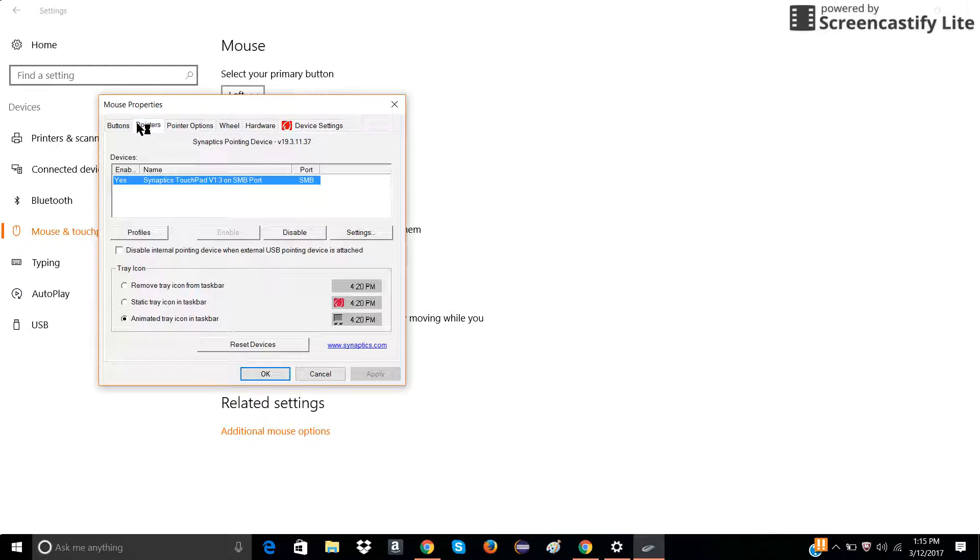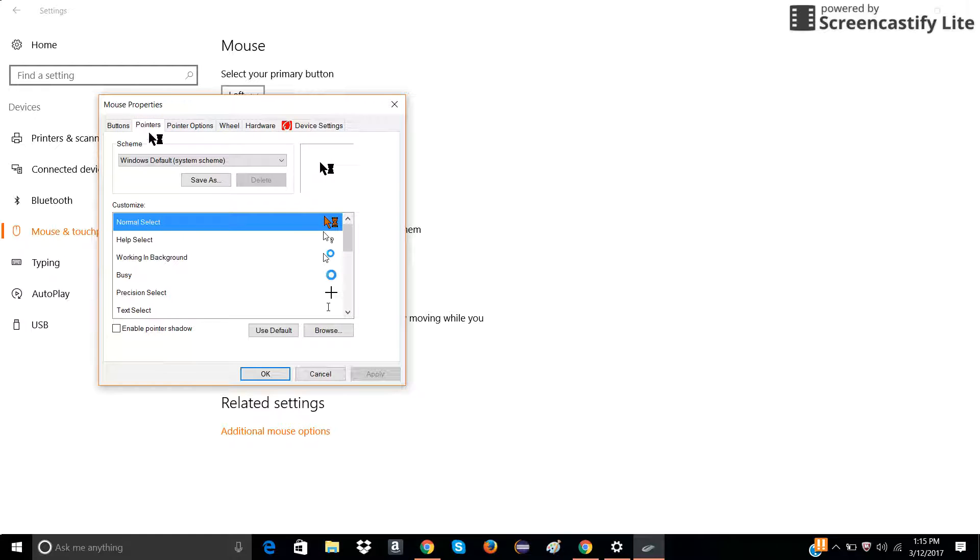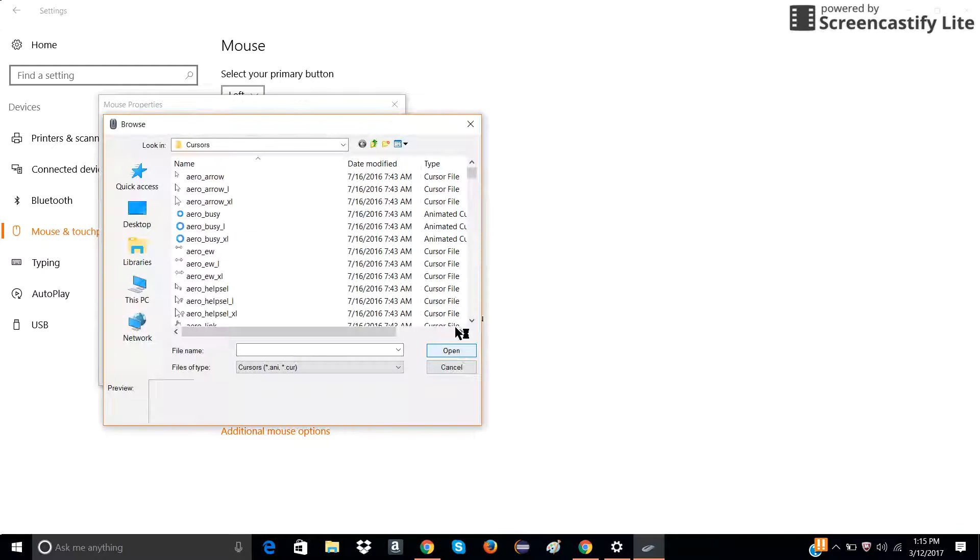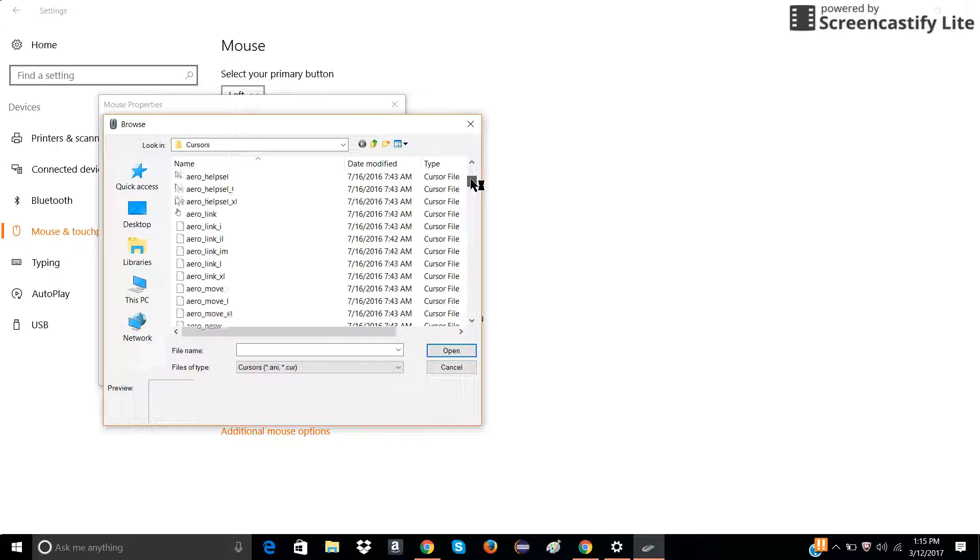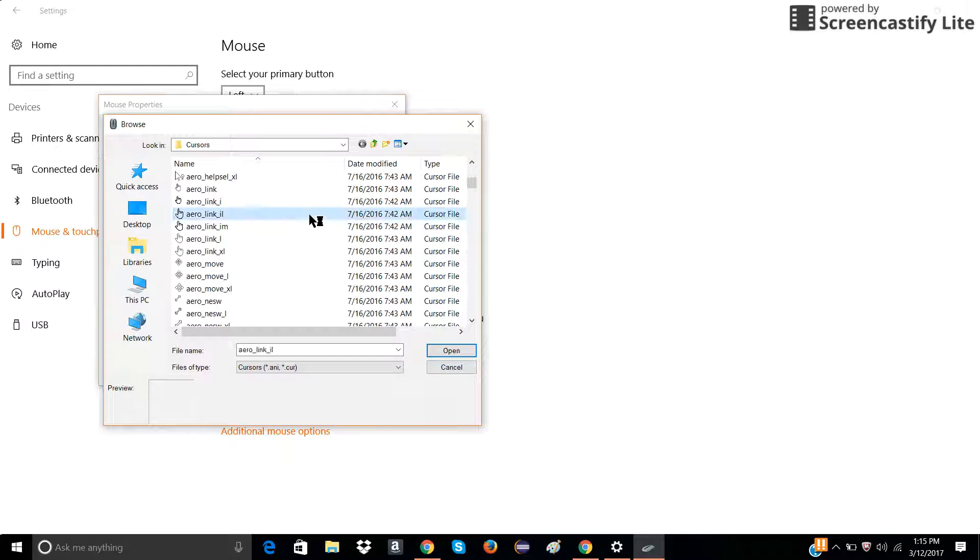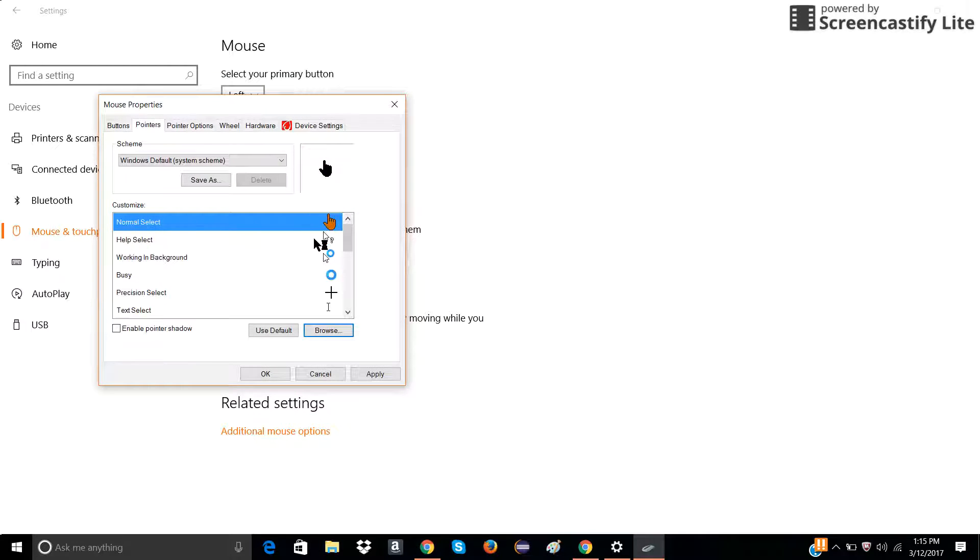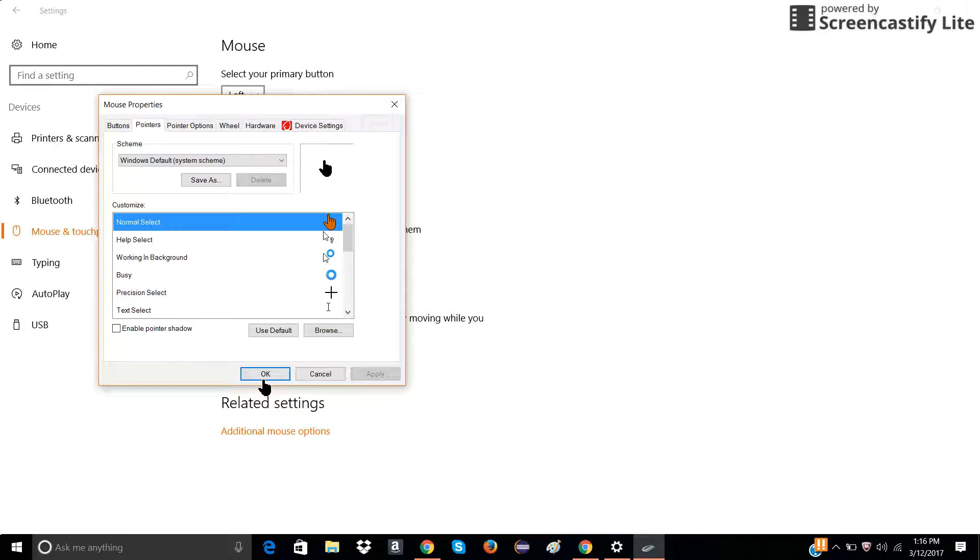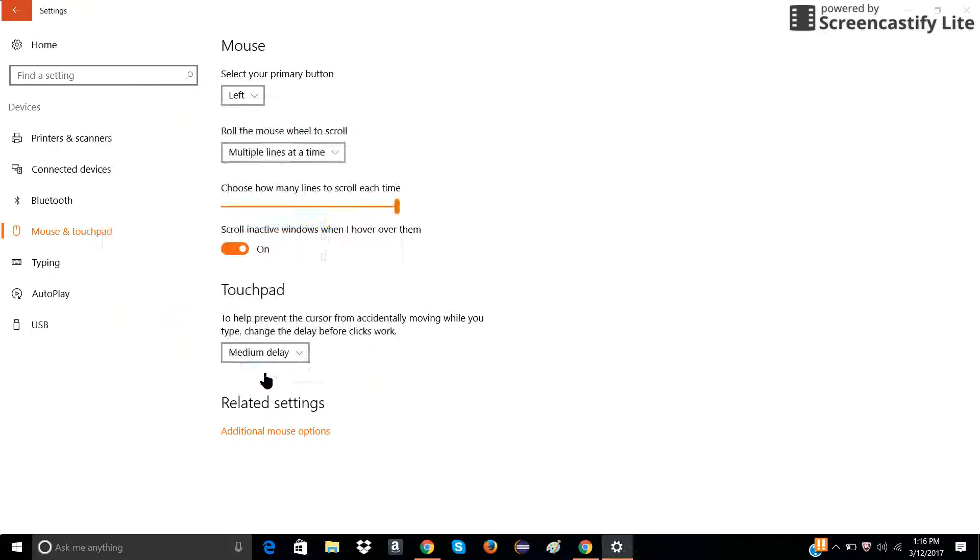You click pointers and then you browse. You browse for mouse cursors. Suppose if I want this mouse, I click it, I apply, okay, and I've changed it.